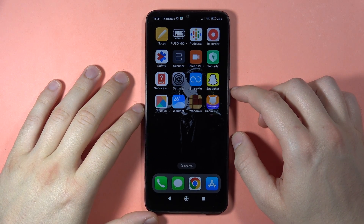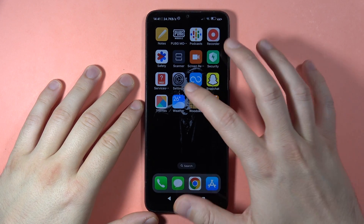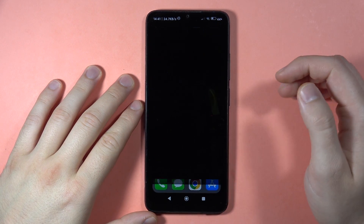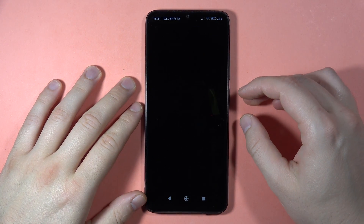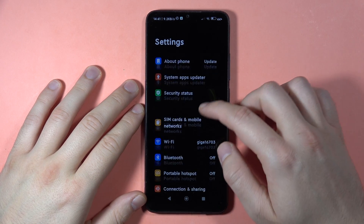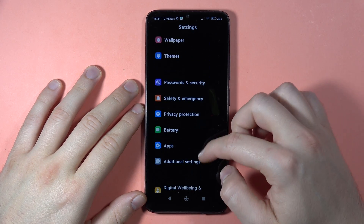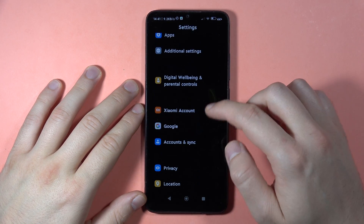To add a Google account on your Redmi 13C, first of all, you have to open the Settings. Then you have to scroll down and go into the Google section.